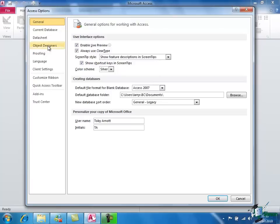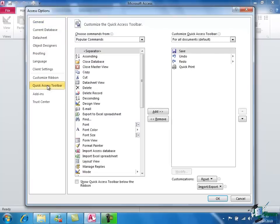One very important option here is Quick Access Toolbar which we saw just now and this is the option that enables us to customize the Quick Access Toolbar. In fact, when we did the customization before, it basically was a shortcut into this option anyway. So we're looking at the same thing, accessed from a different direction.